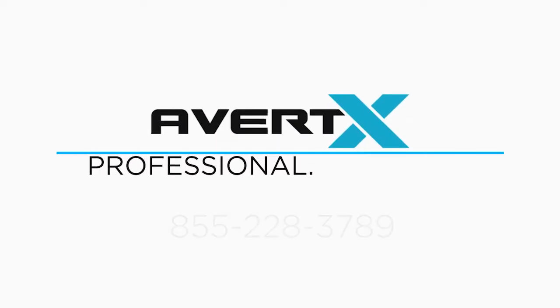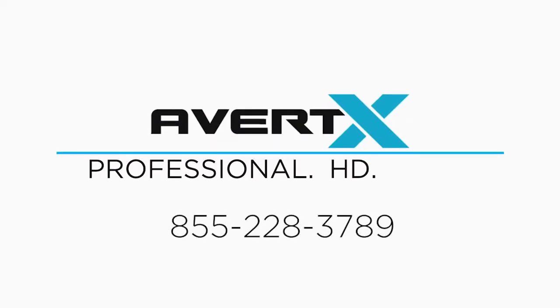If you have any questions, please contact the AvertX Pro Team at 855-228-3789.